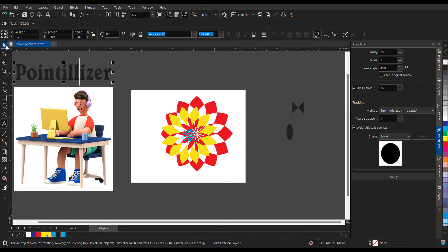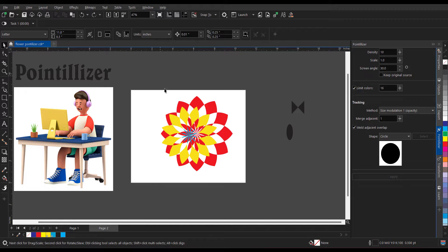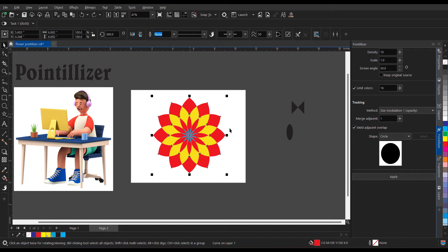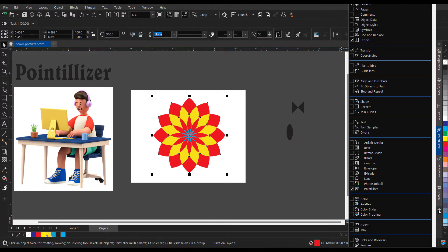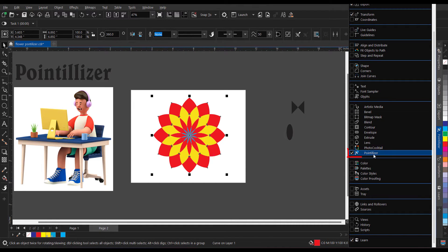For that, what you need to do is let me just do a couple of undos. Go to Pointillizer, just click on the small plus sign over here, and you will find Pointillizer. If it is checked, that means it is already open in the dockers.